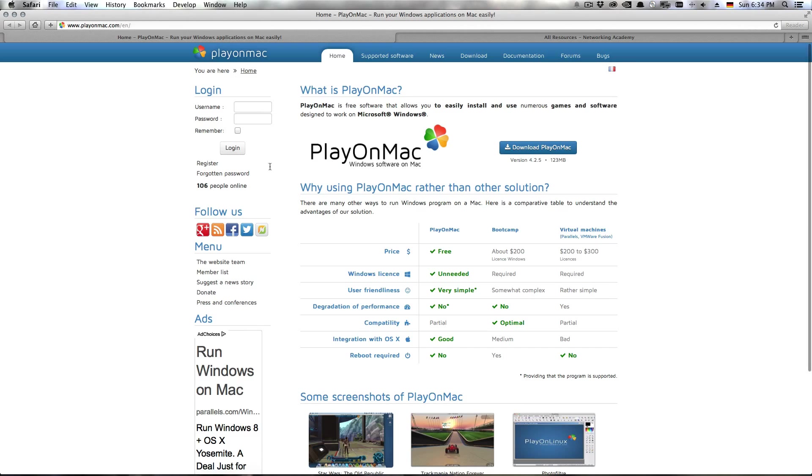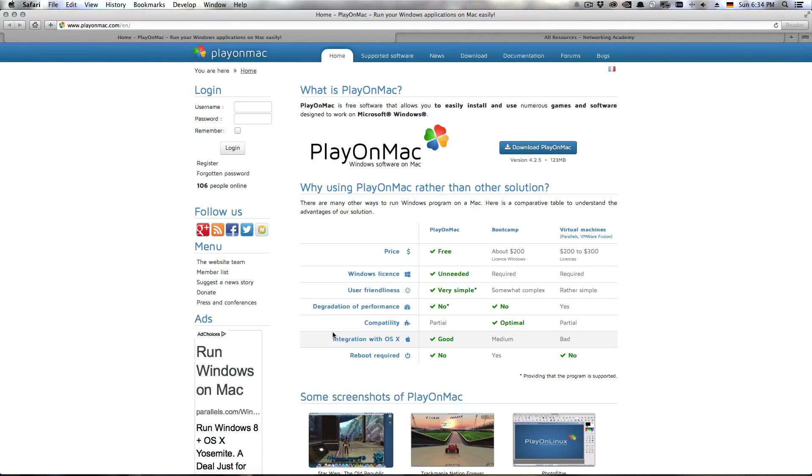The next thing that you're going to do is you're going to download the Play on Mac software from playonmac.com. It's free and open source software so for everyone who is concerned about stuff like this, no hassle, free and open source works.